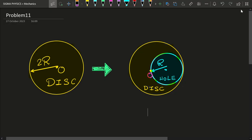Hello Sigmas! Today I'm back with another very interesting problem in physics. It is not only interesting but also something really special, and what makes this problem so very special is the method I'm going to use to solve it. But before we get into the solution, let us first understand what exactly the problem is.